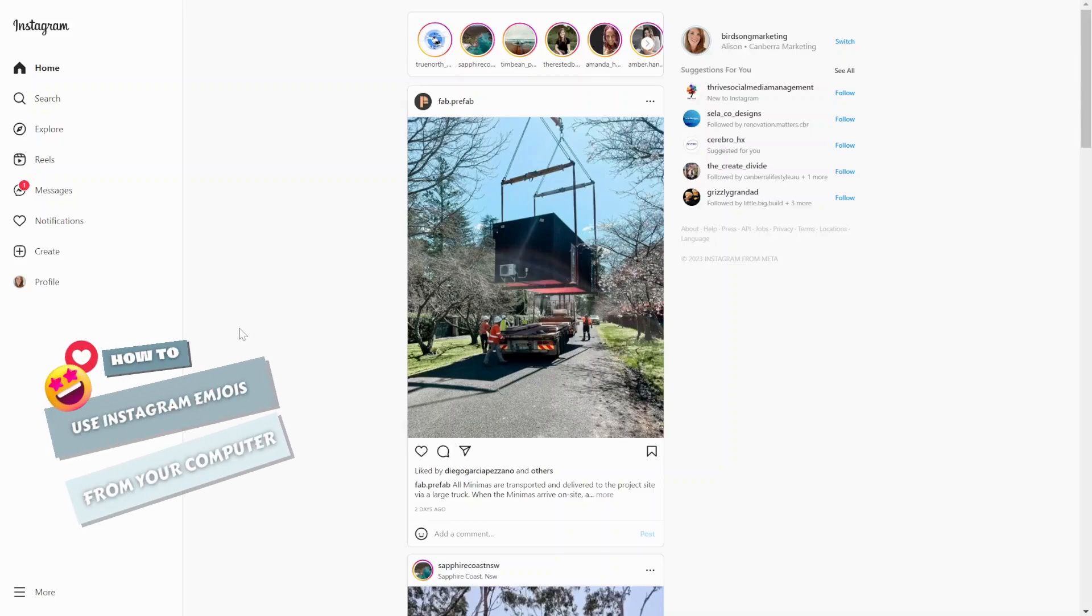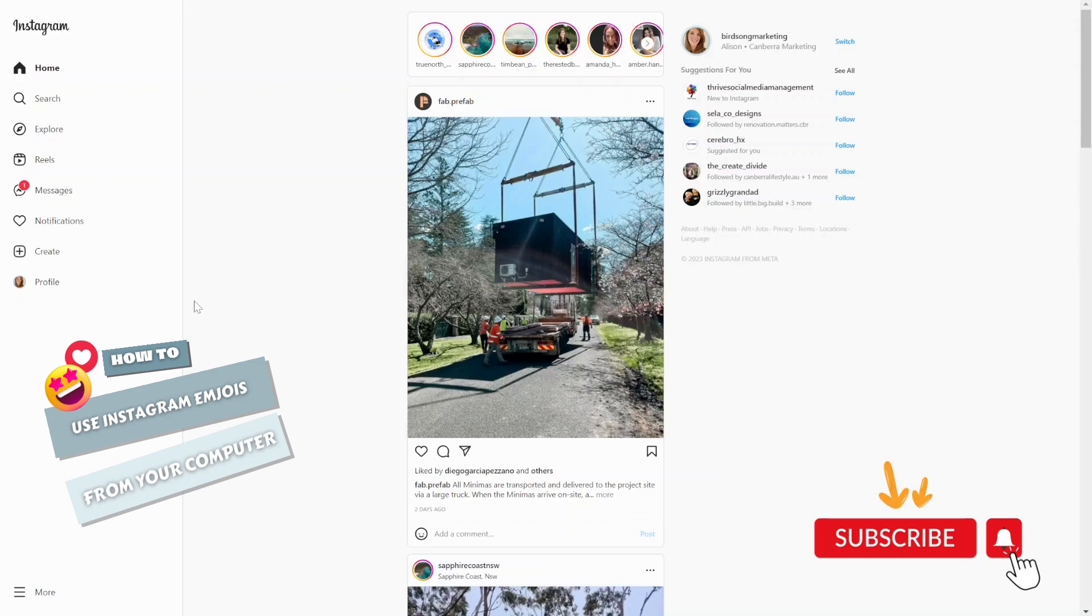Hey everyone, we're going to talk about how to use emojis effectively on Instagram via your computer or desktop. So let's get into it.